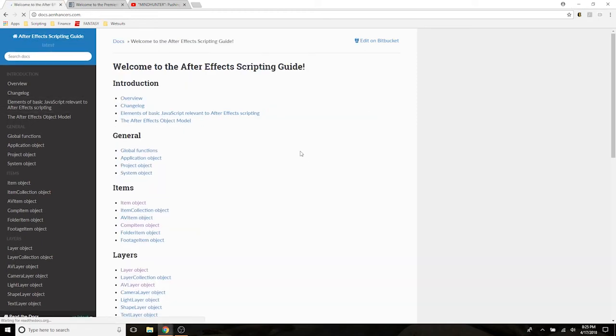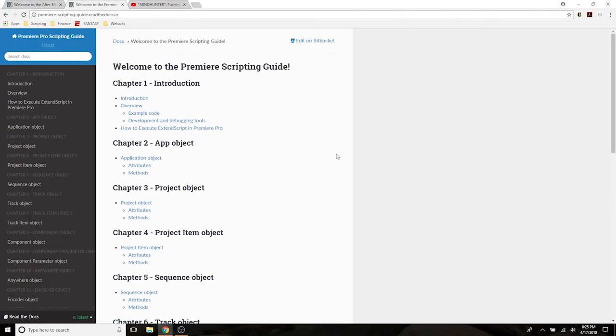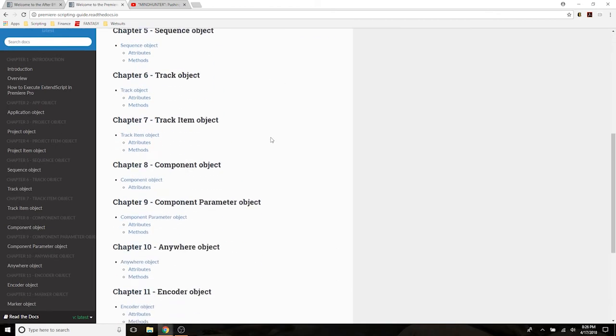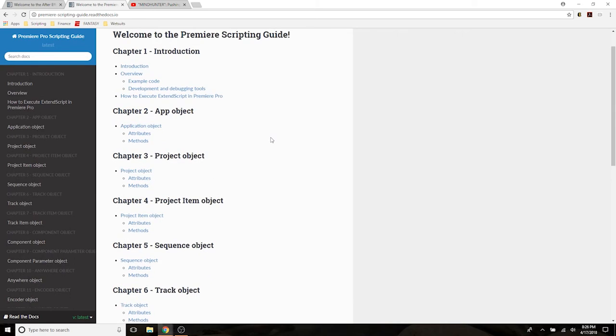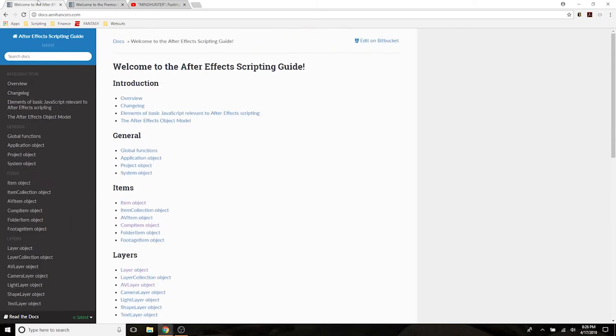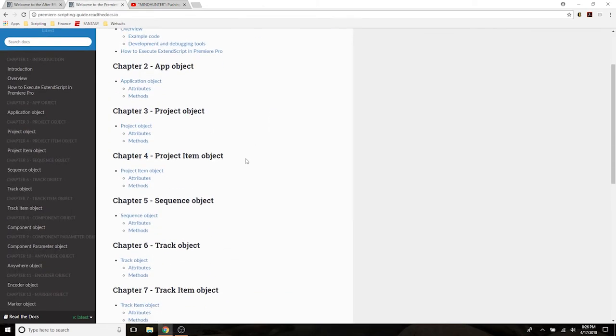Well I'm here to bring you guys some great news, and that is that we have a Premiere Scripting Guide. The guys over at Adobe who are working on supporting us as a community on the forums and helping us with all of our scripting pain points have created this great scripting guide, and while it's not as robust as that After Effects Scripting Guide as I just showed you here, it's pretty good.